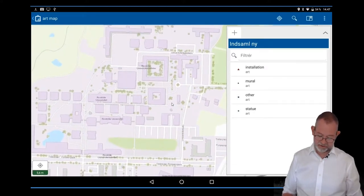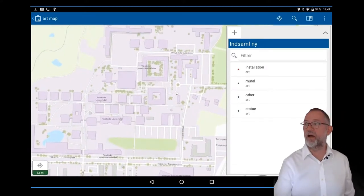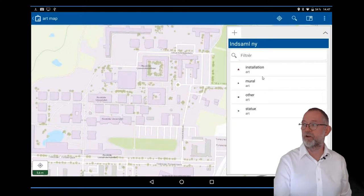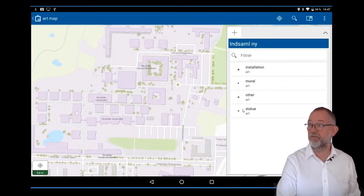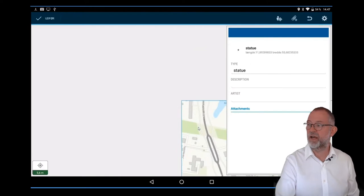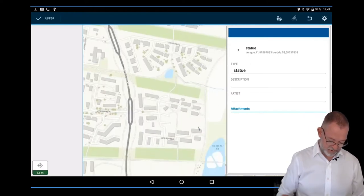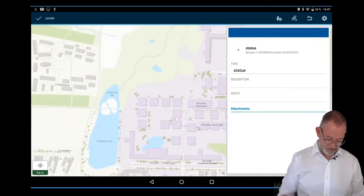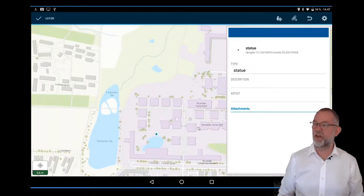Then I can choose one of these different types of art. Let's say we have a statue, and I can then place the statue on the campus. If we have a statue down there...